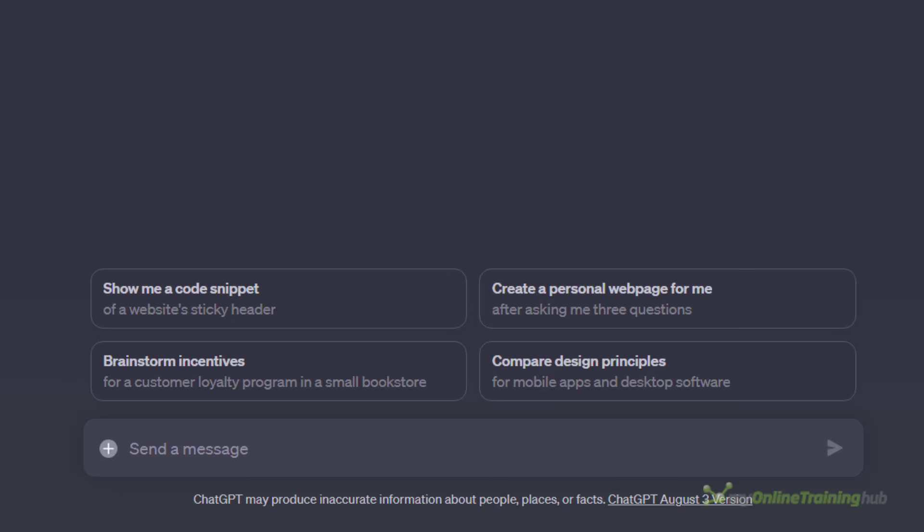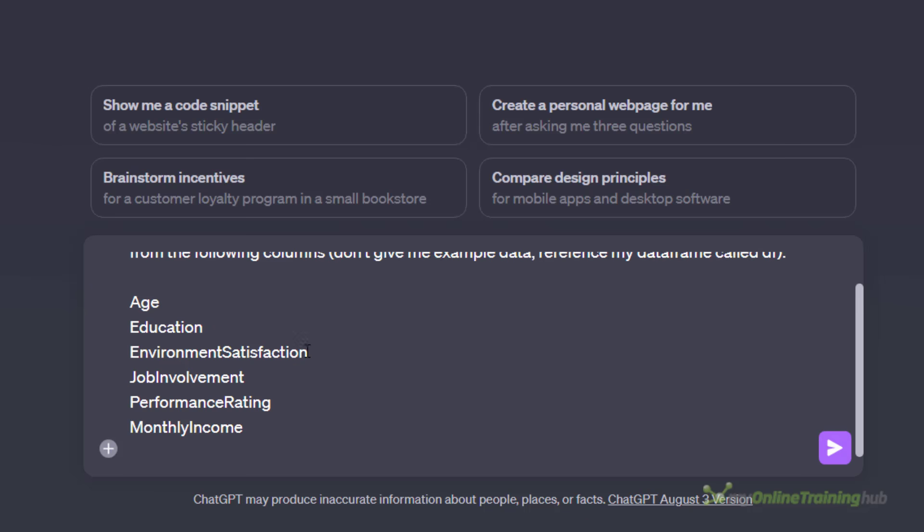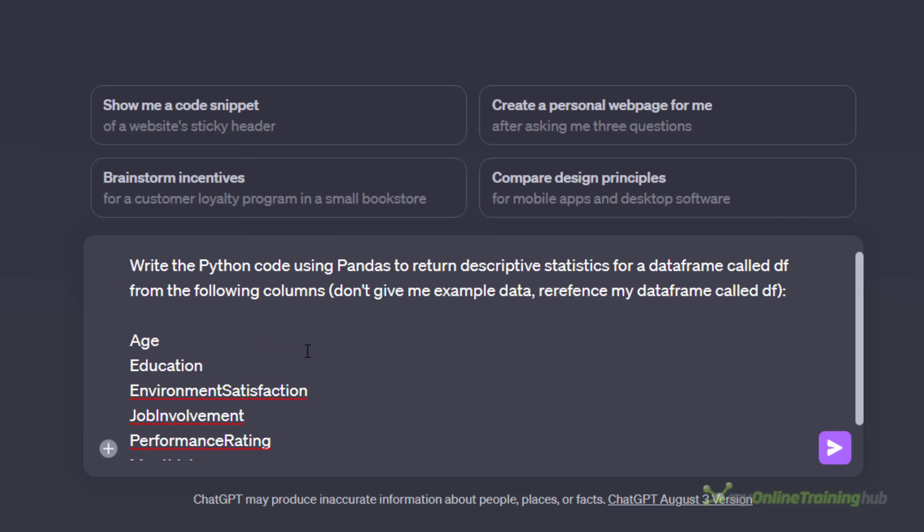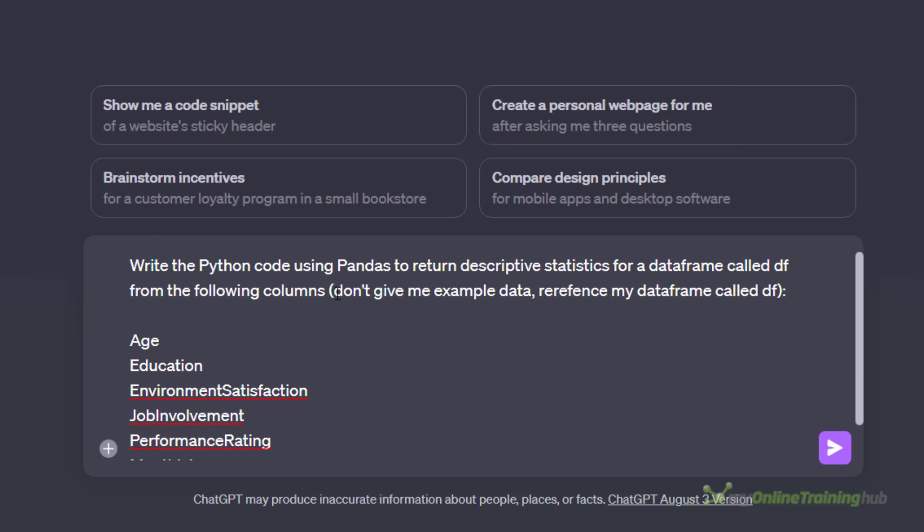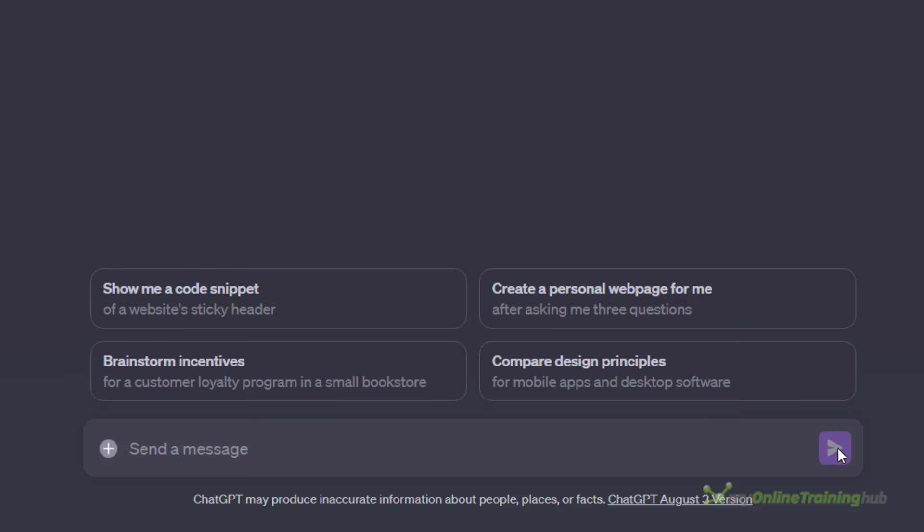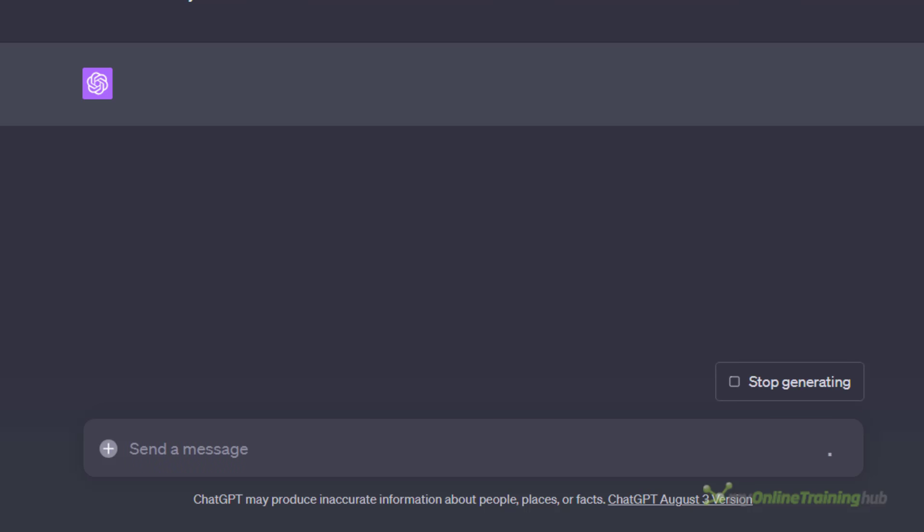You'll find it defaults generally to the balanced mode. Go to creative mode and then you can use it to generate your Python code. I'm going to work with ChatGPT for this example. And I've already written my prompt. Let's paste it in and we'll just read through it. I want it to write the Python code using pandas to return descriptive statistics for a data frame called df from the following columns. Now, I've found that it tries to give me example data. So I'm telling it again, don't give me example data. Reference my data frame called df. Let's give it a whirl.